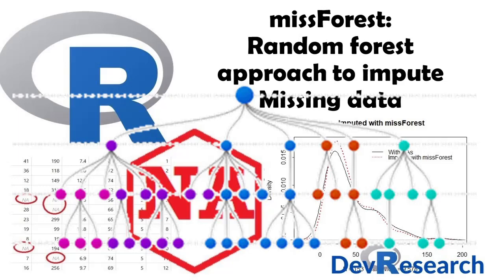In my previous videos, I discussed how to do data imputation using functions from package mice and functions from package Amelia, and how to check quality of that imputation.